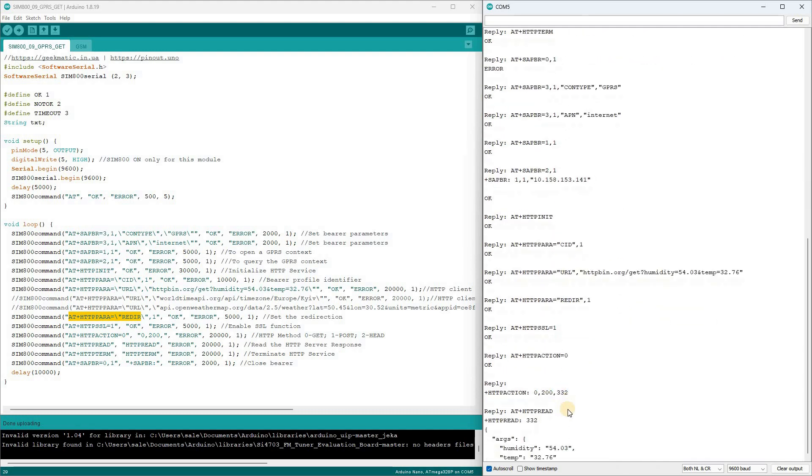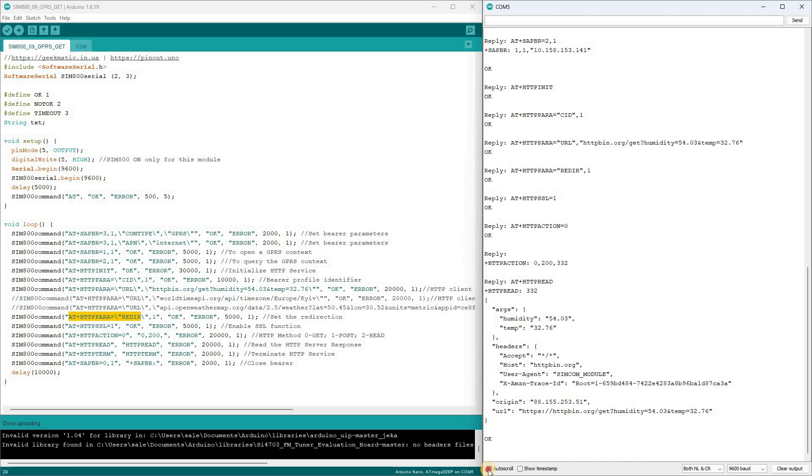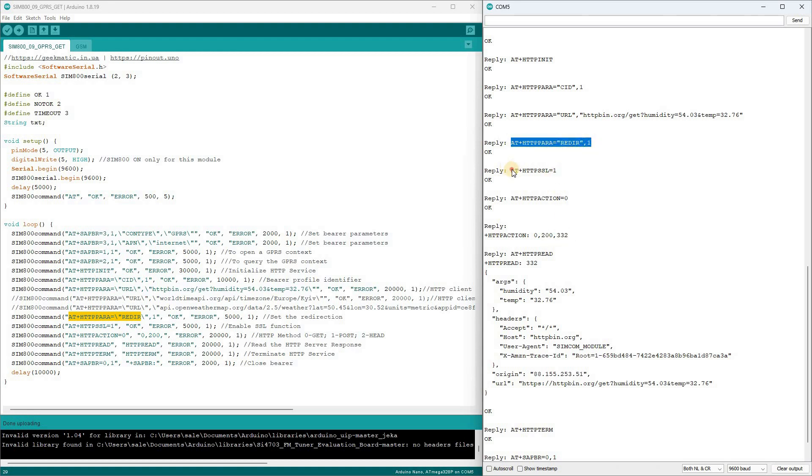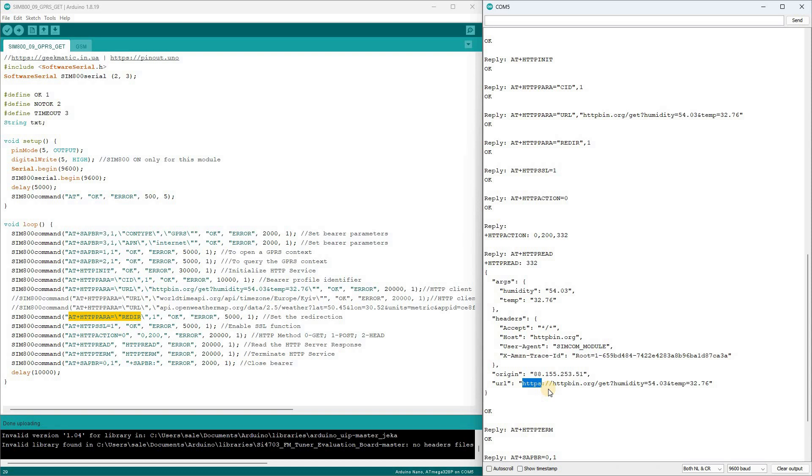The server happily returned a code of 200 and 332 bytes of data. And most importantly, judging by the URL line, we accessed the server via HTTPS, which was exactly what we needed to verify. This way, we've learned how to make HTTP requests to a global debugging internet site using Arduino and SIM 800.